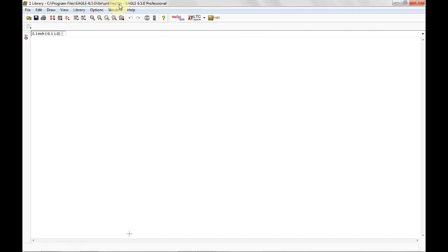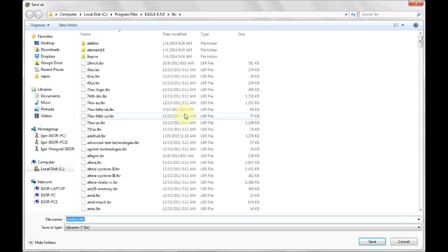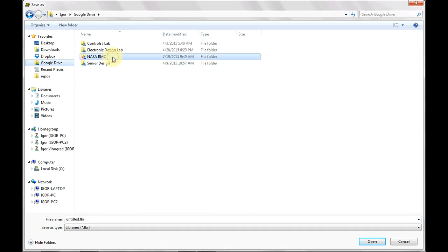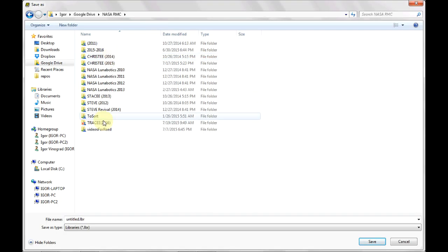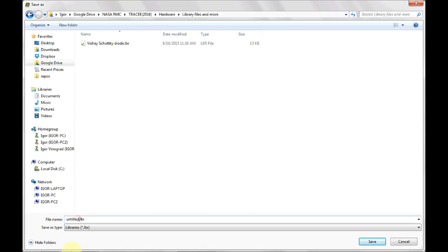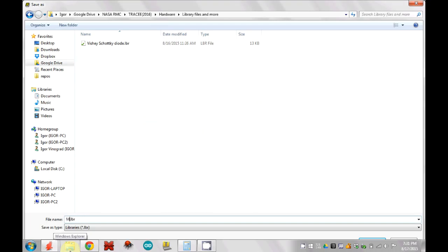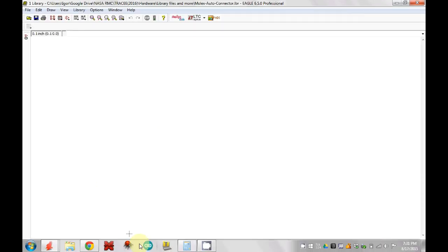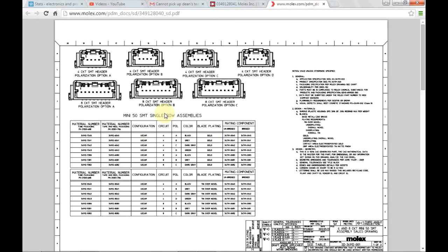So first we're going to go File > New > Library. Go ahead and maximize that. Eagle does not save the library by default - as you can see up here, the library is called Untitled LBR. So go ahead and hit Save. Eagle will normally request you to save the library in the LBR folder of the Eagle root directory, but I'm going to save it in my own location. This is going to be the Molex Auto Connector Library. Save, and our library is saved.